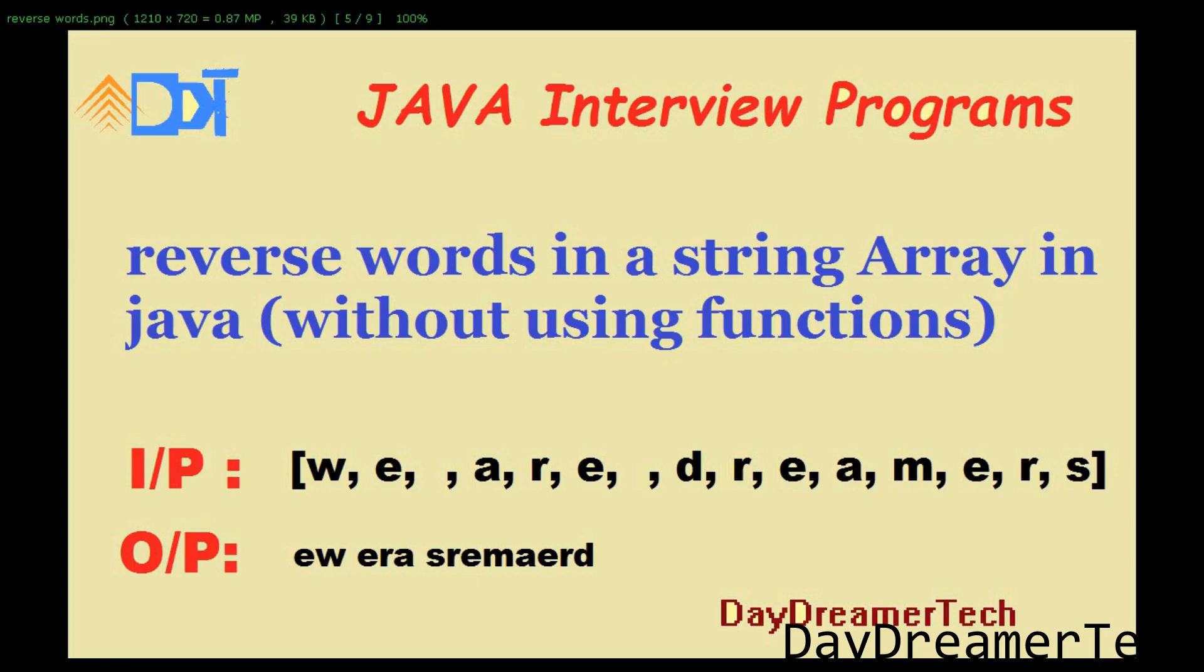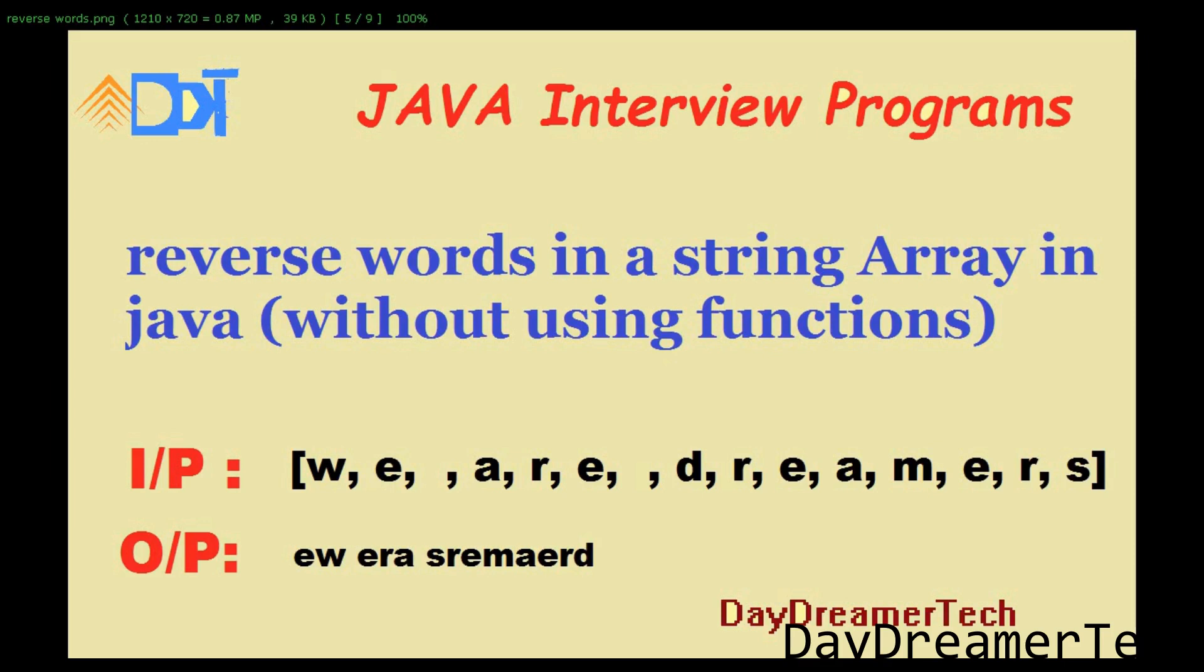Hello friends, welcome to today's Java tutorial. Today we are discussing one interview question: reverse words in a string array in Java. Sometimes an interviewer gives you an array, and inside this array you have characters with some spaces.